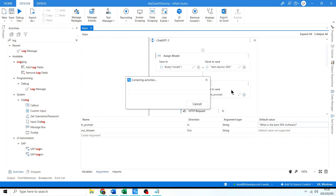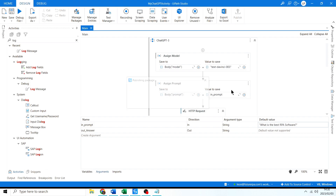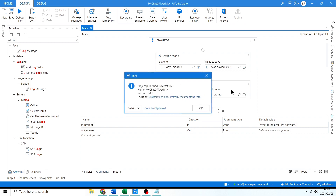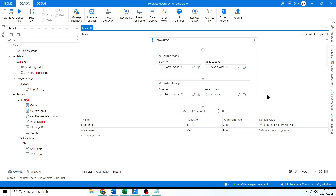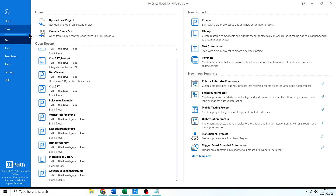I'll click Publish. This is going to create an activity which you can use in other workflows — pretty cool. It's going to be a reusable activity. Successfully published — there's the location. I'll click OK.